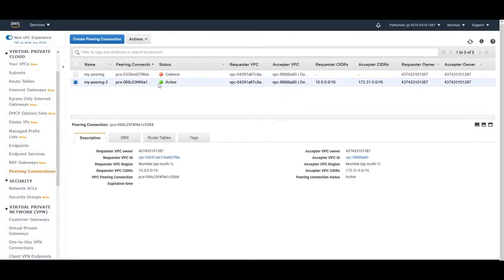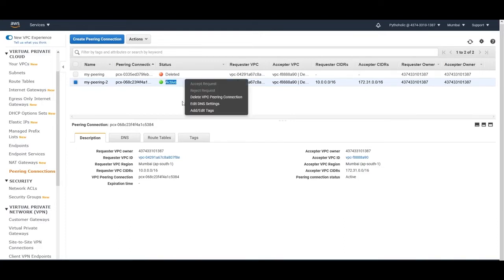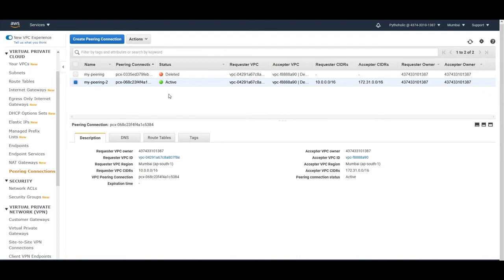Now it has become active. The acceptance condition has been fulfilled and it is now active. Since I am the owner of both VPCs I can do this myself, but in a larger organization where the VPC belongs to a different account, you would need to request that the account owner accept the peering request.